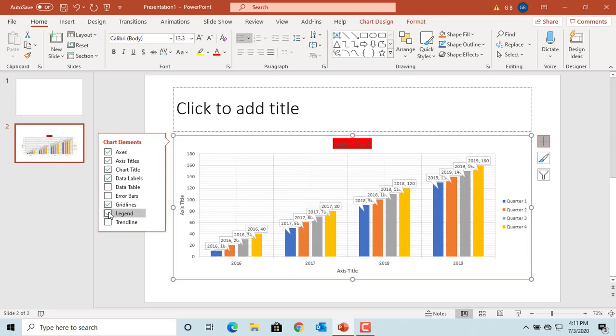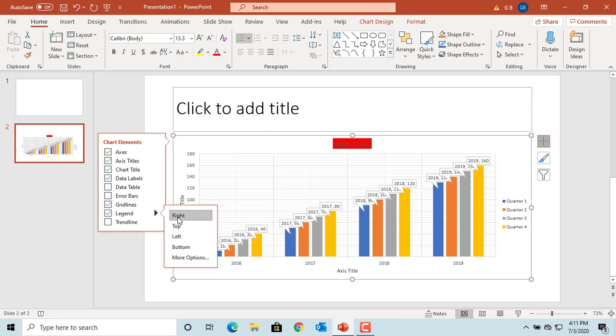The legend element allows you to display the legend. Clicking on the arrow gives more options where to display the legend, like right side, top, left, or bottom.